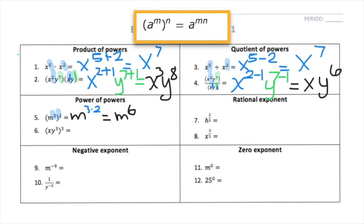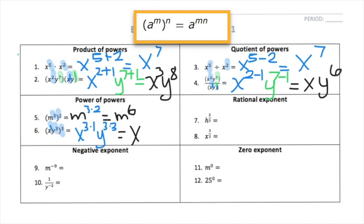For the next case, things are a little different because we have two variables inside. The outer exponent of 3 will multiply both individual exponents — the 1 and the 3. So we get x to the 3 times 1, and y to the 3 times 3. My final answer is x to the 3rd and y to the 9th.